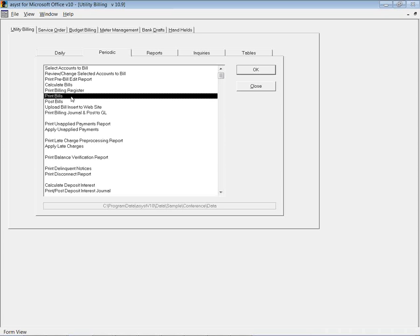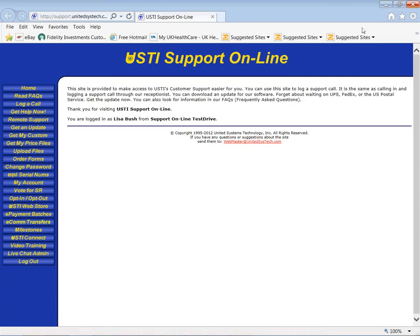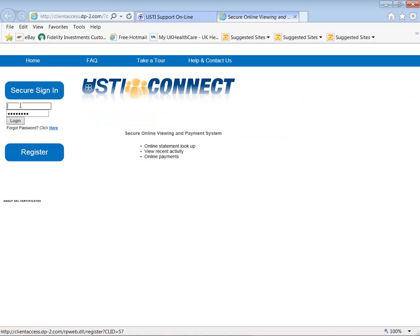Let's take a look at where you're going to go to track your print process. You're actually going to access this site through your normal USTI online support site. You'll notice on the left hand side there's a USTI Connect. So you'll just come here, same user ID, and I've got this set up so I can log in, and you can have the same user ID if you want. Let me go ahead and get signed in here.